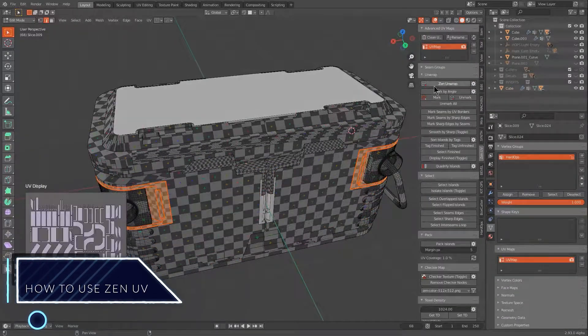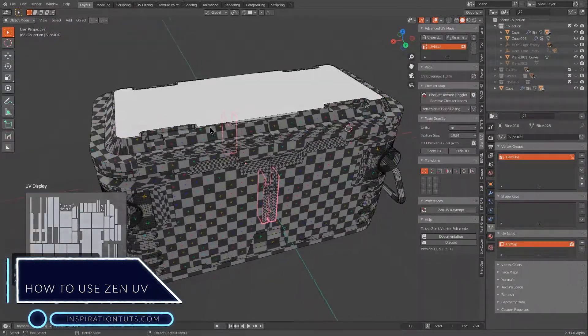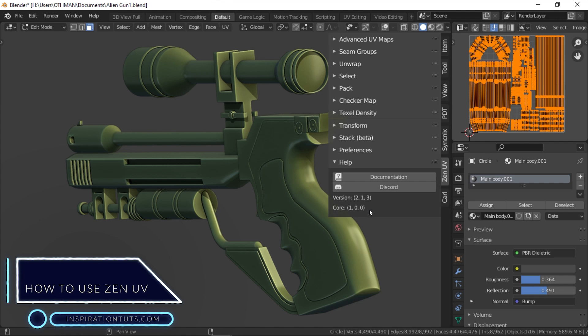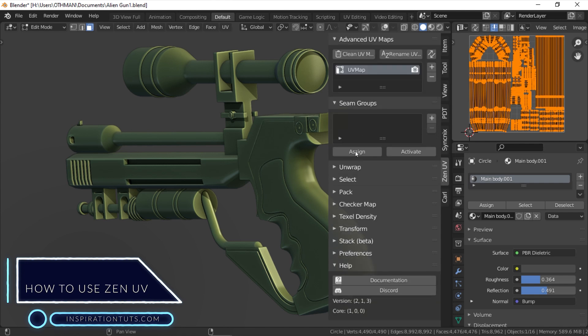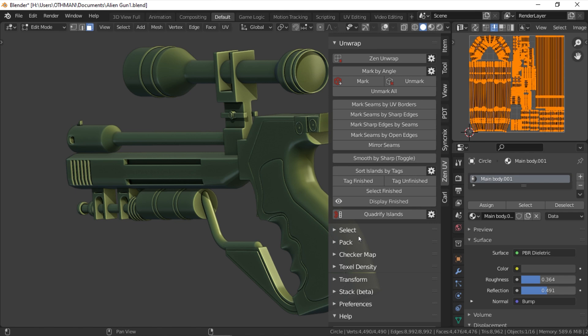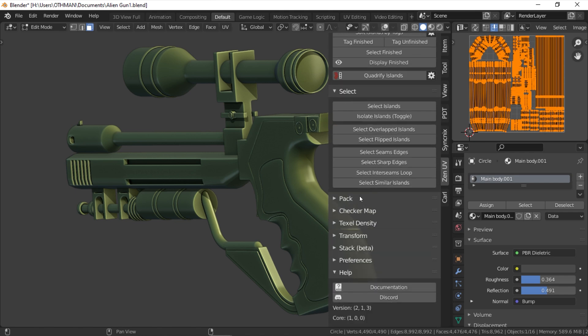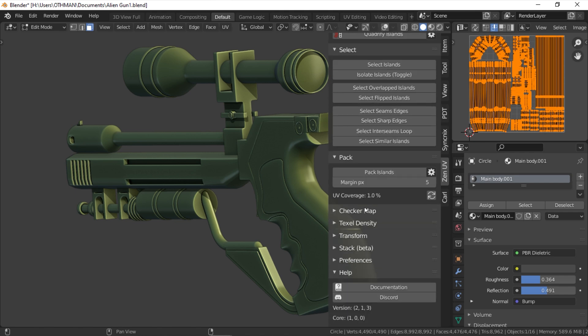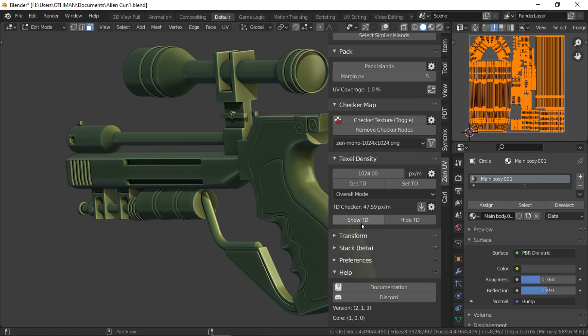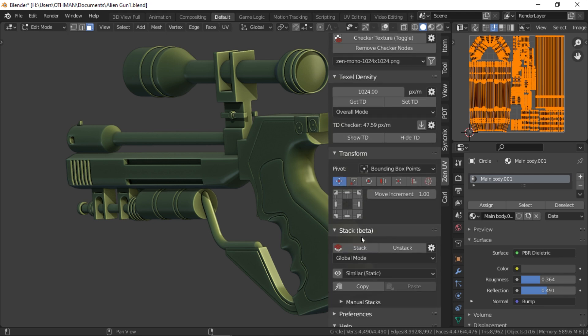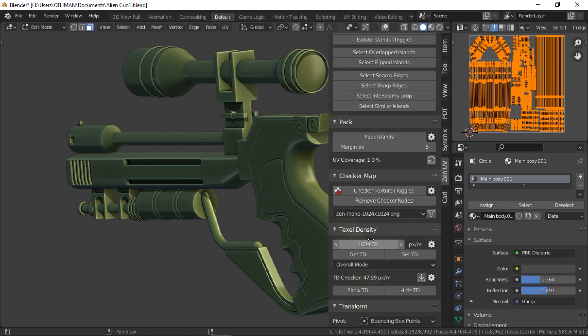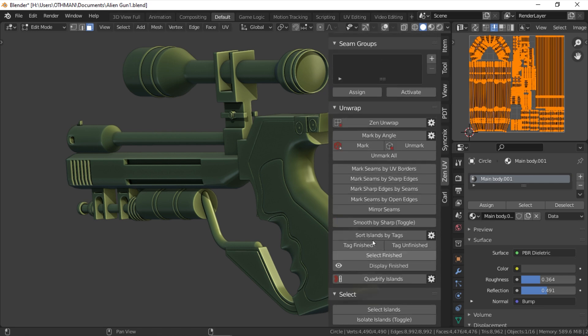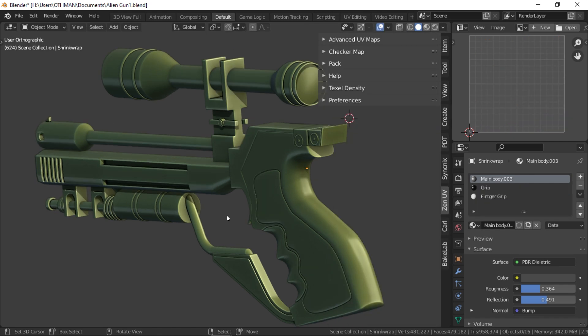So how to use the ZenUV add-on? Well, ZenUV is divided into two sections. You have different panels that have different tools and functionalities such as unwrap, select, pack, transform, stack, and so on. You can use the add-on in edit mode or object mode. But to get access to all the tools, you probably want to be in edit mode.